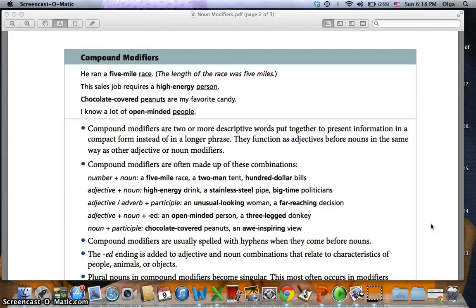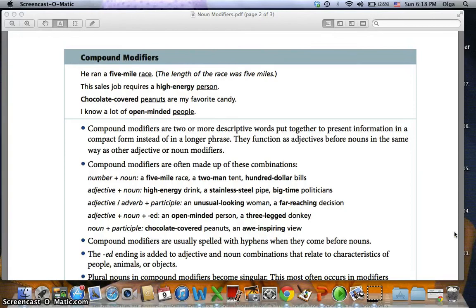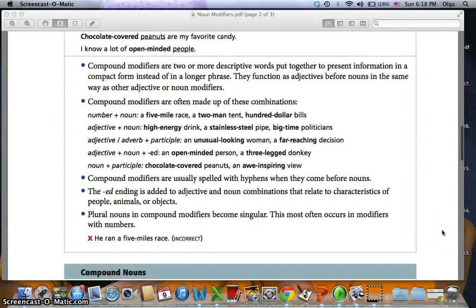Compound modifiers are usually spelled with hyphens when they come before nouns — you can see all the hyphens here. The -ed ending is added to adjective-and-noun combinations that relate to characteristics of people, animals, or objects. For example, 'three-legged donkey' is a characteristic of an animal, and 'open-minded person' is a characteristic of a person.